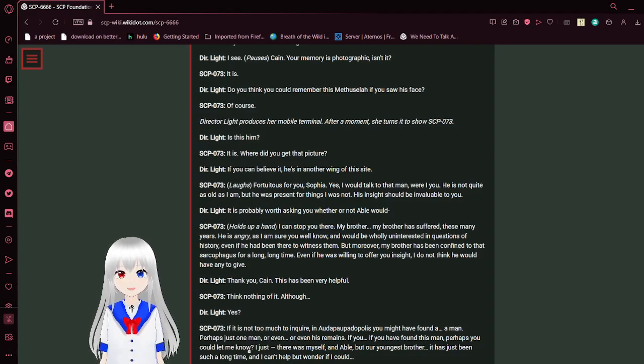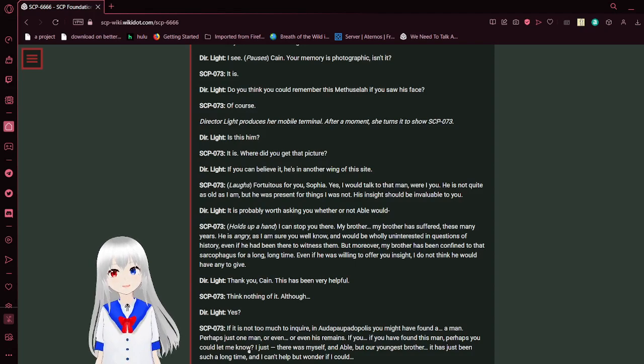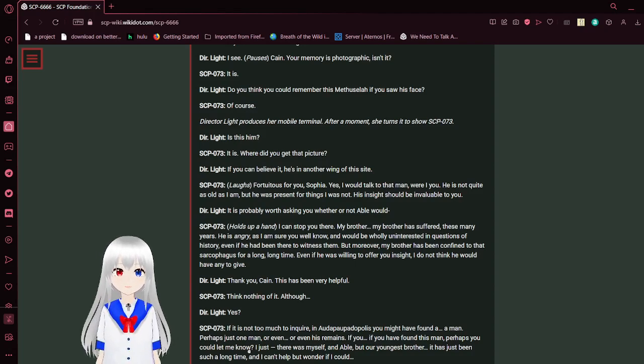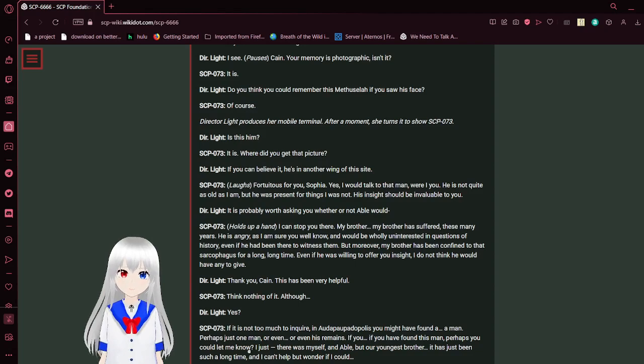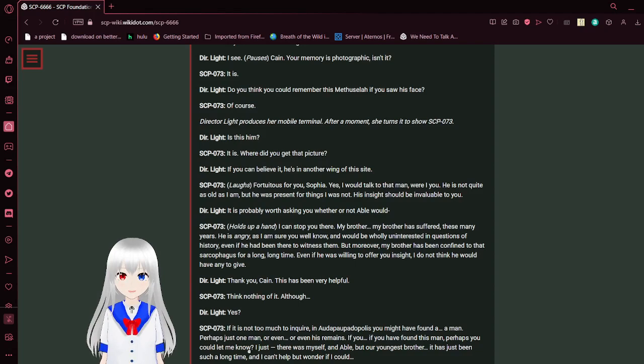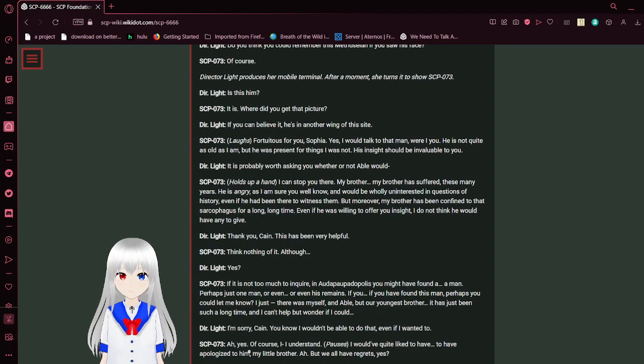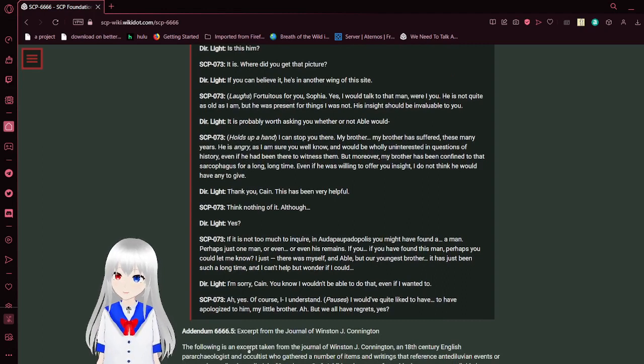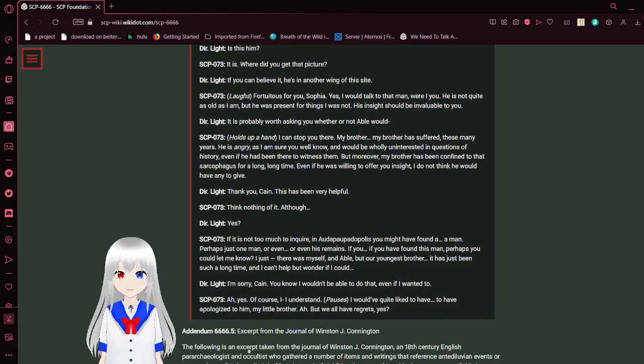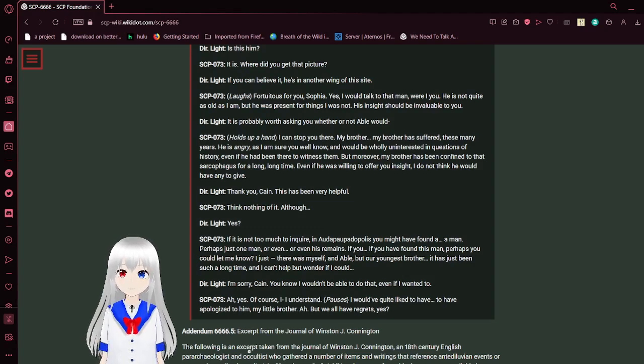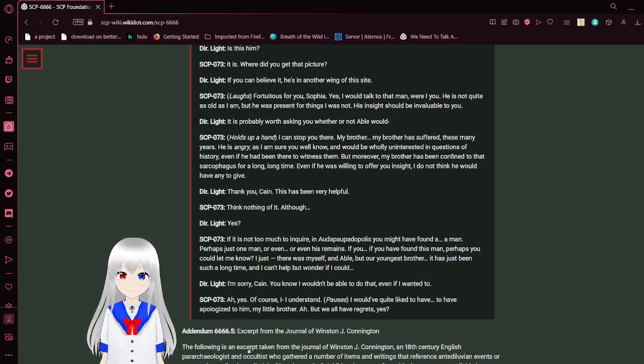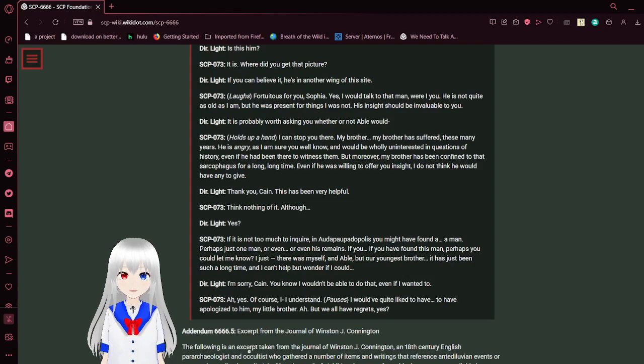Where do you think this person would be? I'm not certain. He would be very old by now. Hundreds of thousands of years, certainly. I'm not sure what effect that would have on his mind, but he would have been there. He might know more about your children of the night. I see. Cain, your memory is photographic, isn't it? It is. By the way, photographic memory is actually a complete myth and does not actually exist. Now let's continue. Do you think you could remember this Ursula if you saw his face? Of course. Director Light produces her mobile terminal. After a moment, she turns it to show SCP-73 a photograph. Is this him? It is. Where did you get that picture? If you can believe it, he's in another wing of the site.